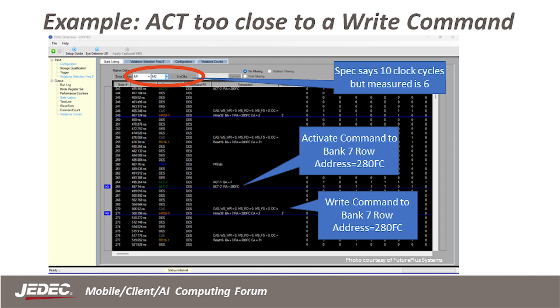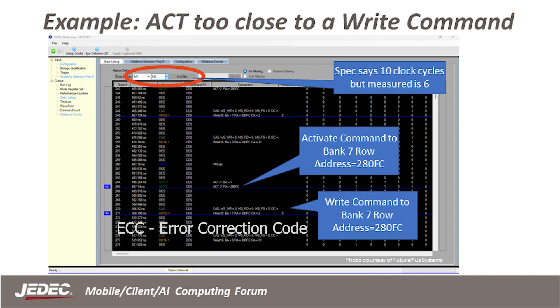If you are using ECC, it may be able to flag this error if the number of bits is low enough to be detected, but ECC on LP5 is single and double bit detection, with only single bit correction.